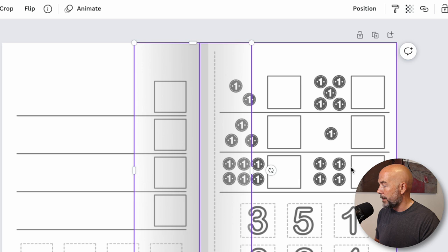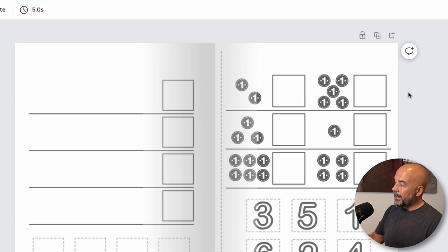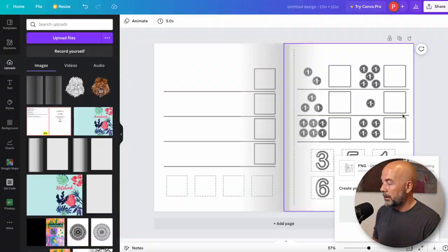All you need to do next is click on share, hit download, and then I suggest downloading this as a PNG file and then just hitting download that will download to your computer.